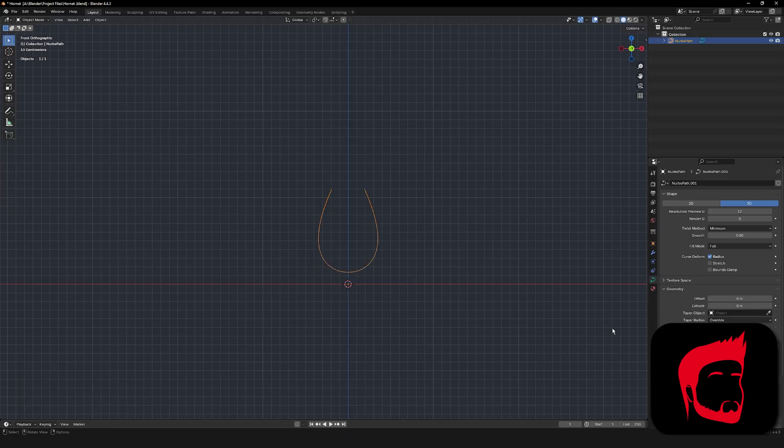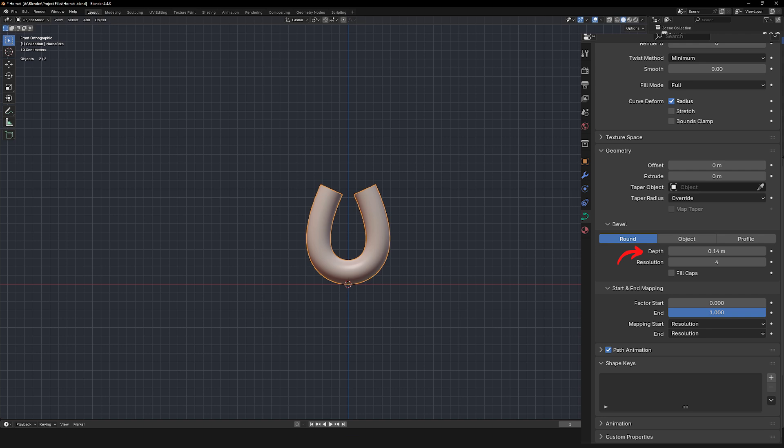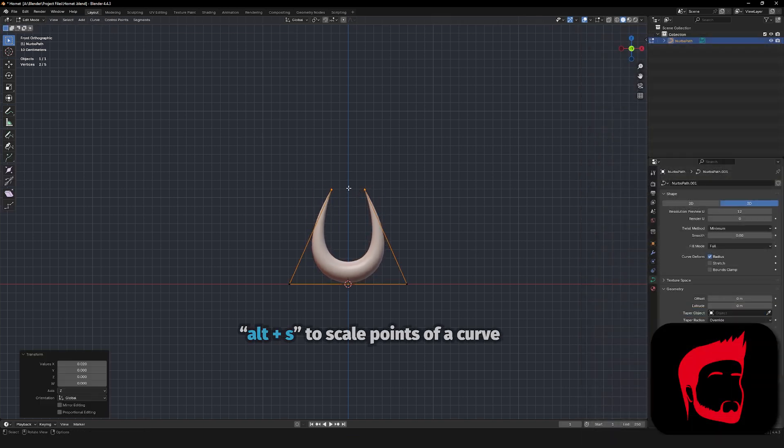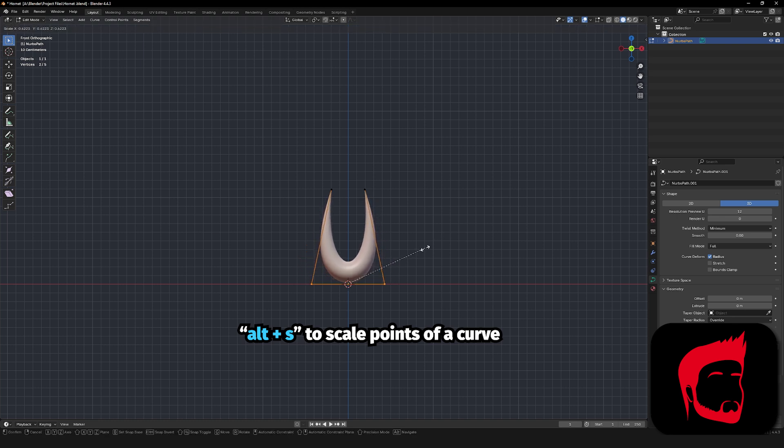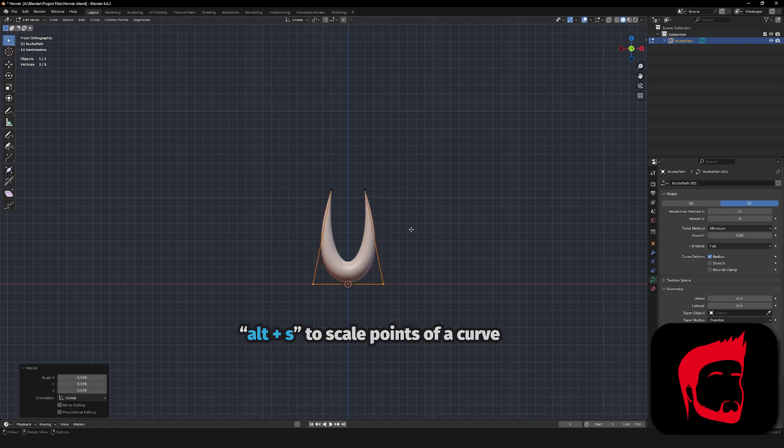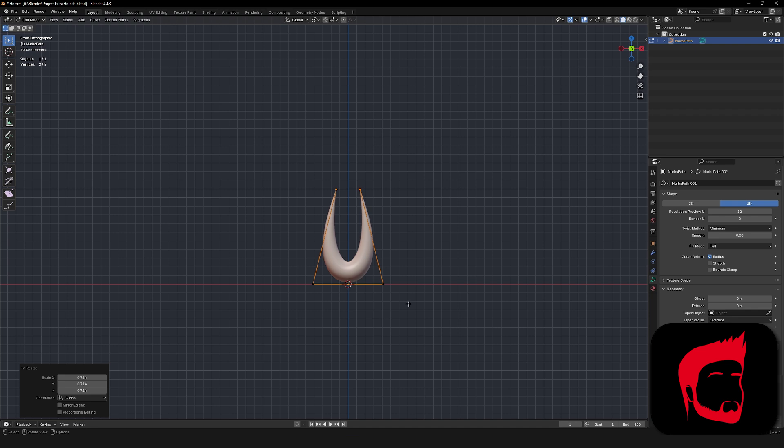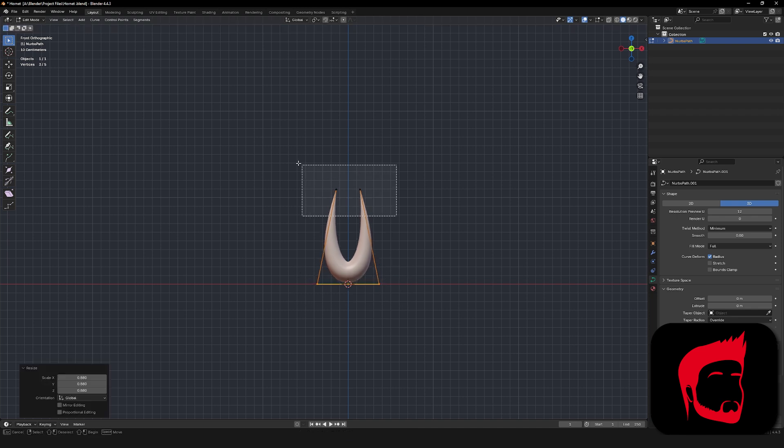Now we need to add some thickness to this path. So over here in the object data properties tab, we can increase the depth under the bevel section. Tab into edit mode and select the two points that will be the horn tips and scale them down with alt plus S. After scaling them down, the overall shape wasn't quite what I wanted, so grab the two lower outer points and bring them in just a little bit and tweak the shape so it matches Hornet a little bit better.